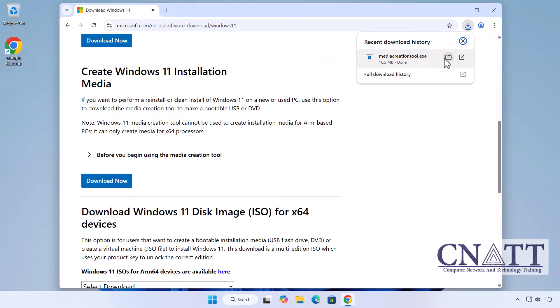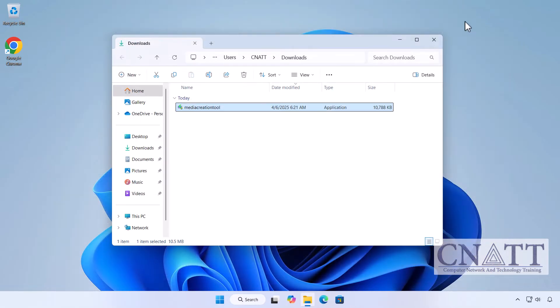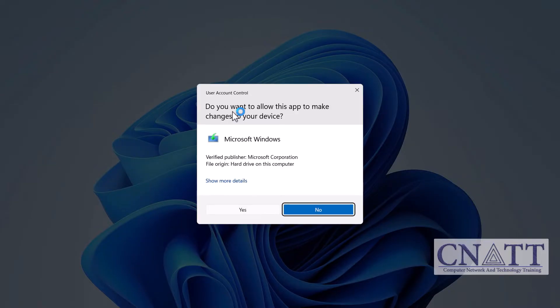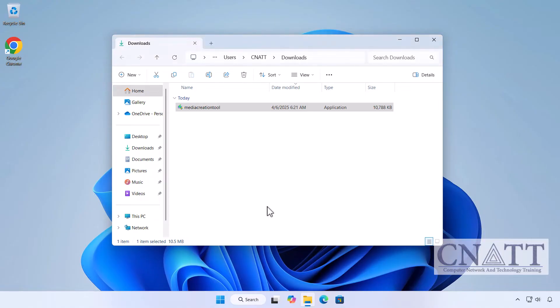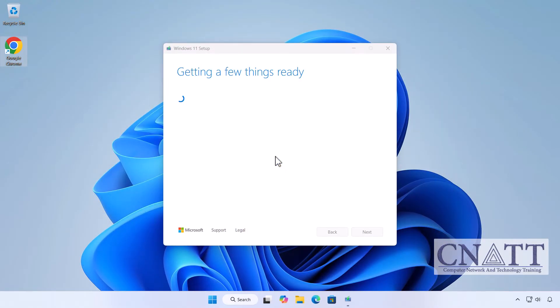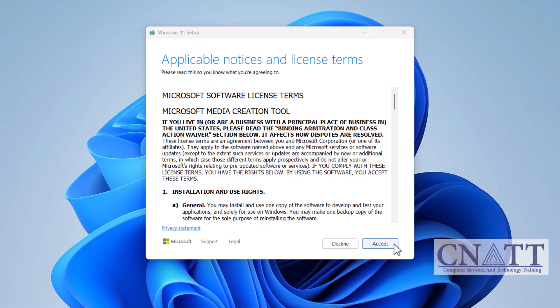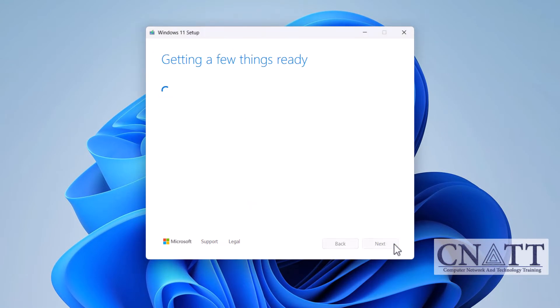Scroll down and click Download Now under Create Windows 11 Installation Media. After the Media Creation Tool EXE file is downloaded, run it. Click Yes when prompted by User Account Control.